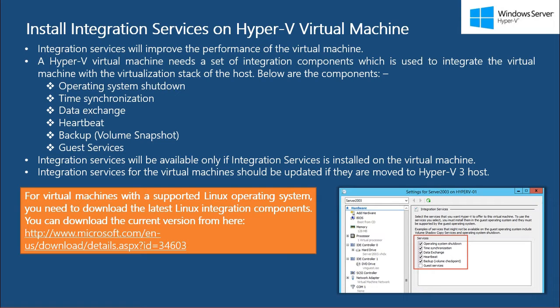then you may have to install or upgrade the integration services on the virtual machine. So, why do you need integration services?